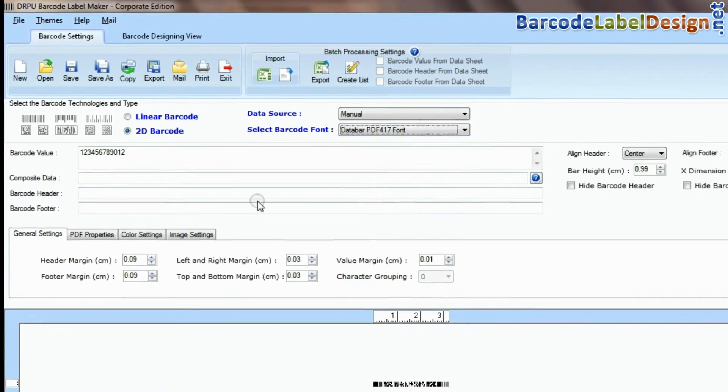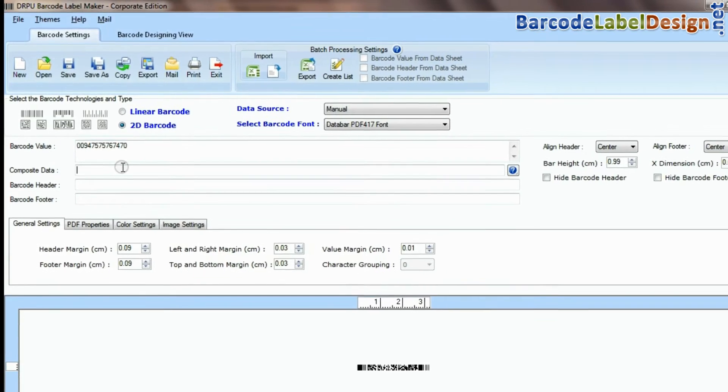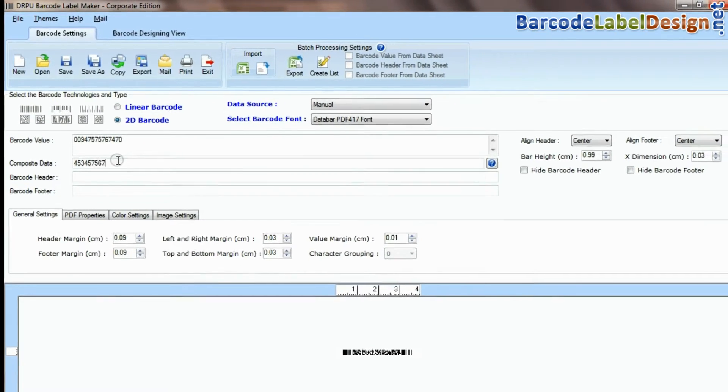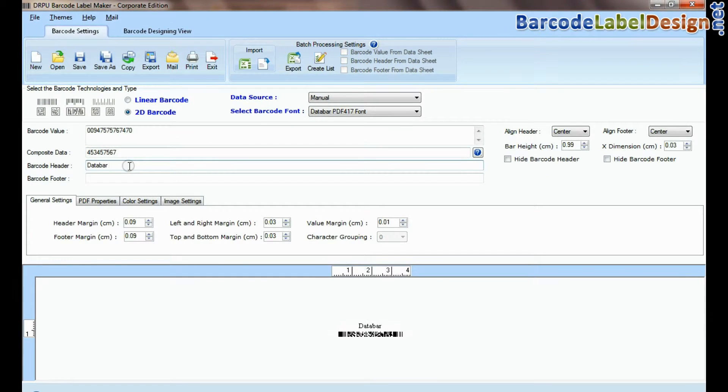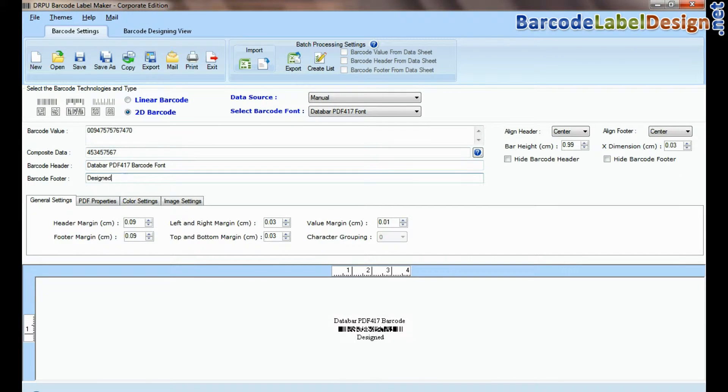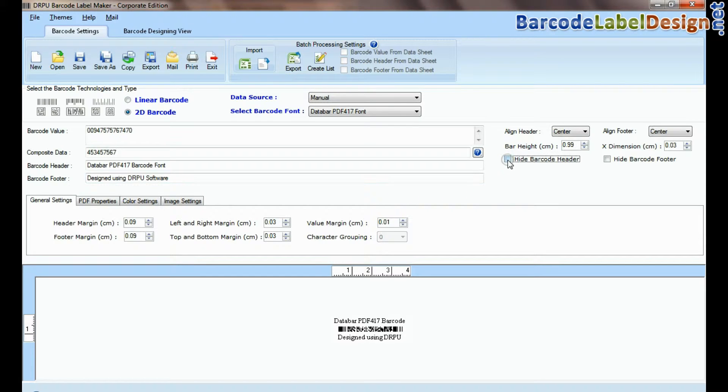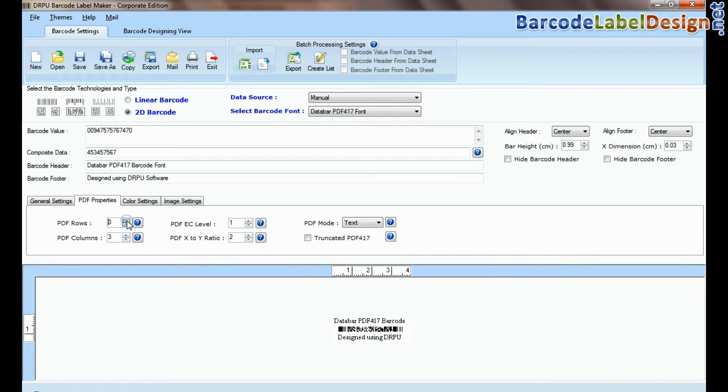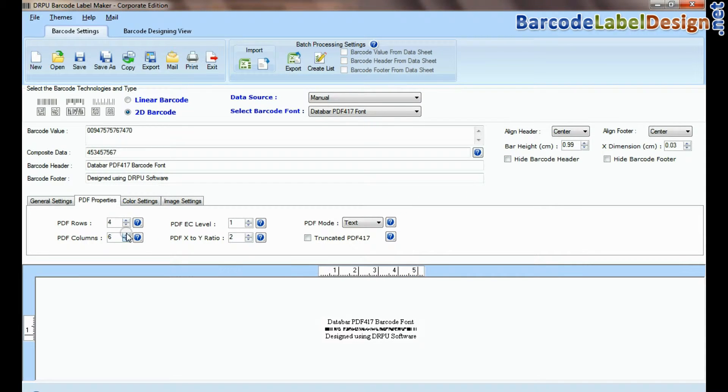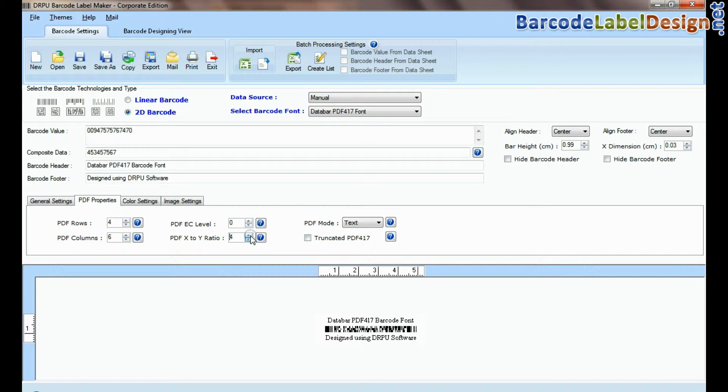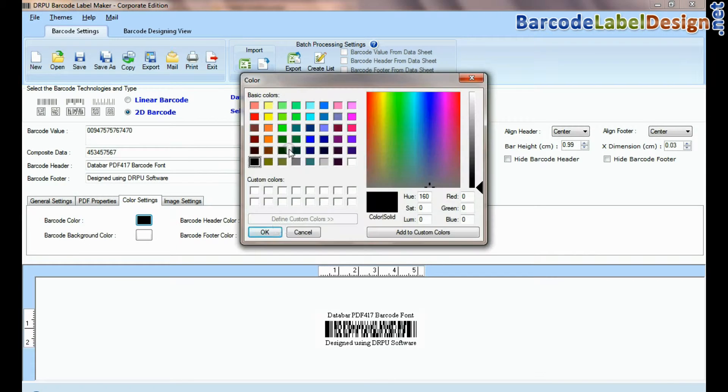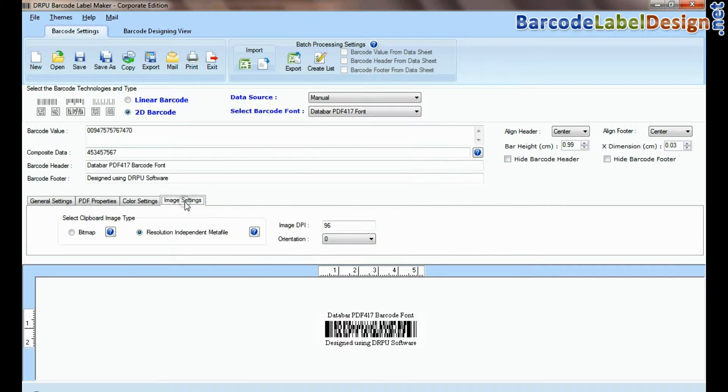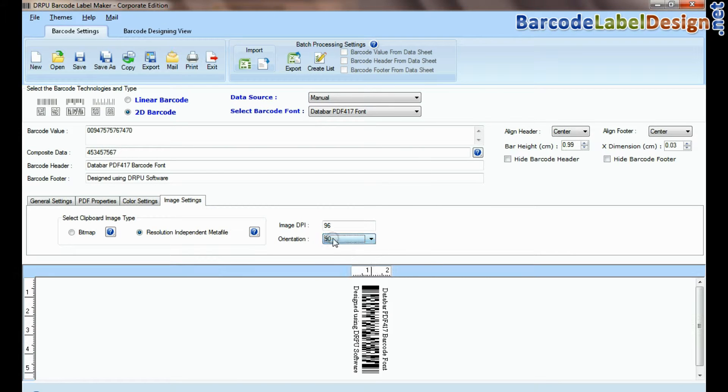Select type and barcode font. Enter barcode value, composite data, header, and footer. From here you can set PDF properties of barcode. Here you can see settings options. You can set your barcode according to your requirements.